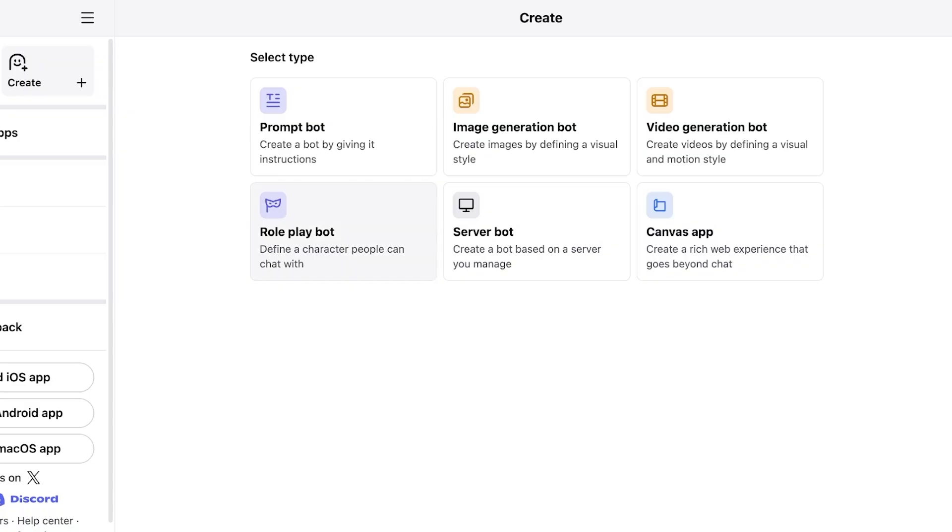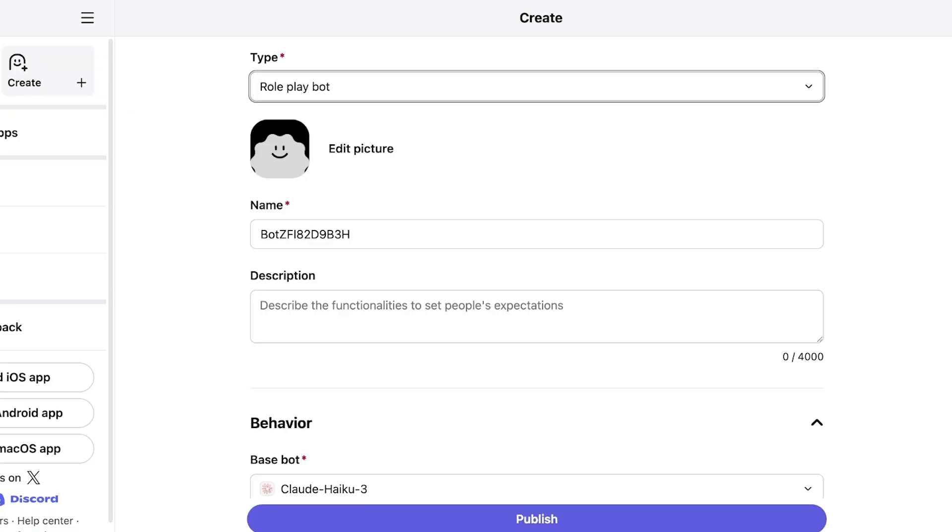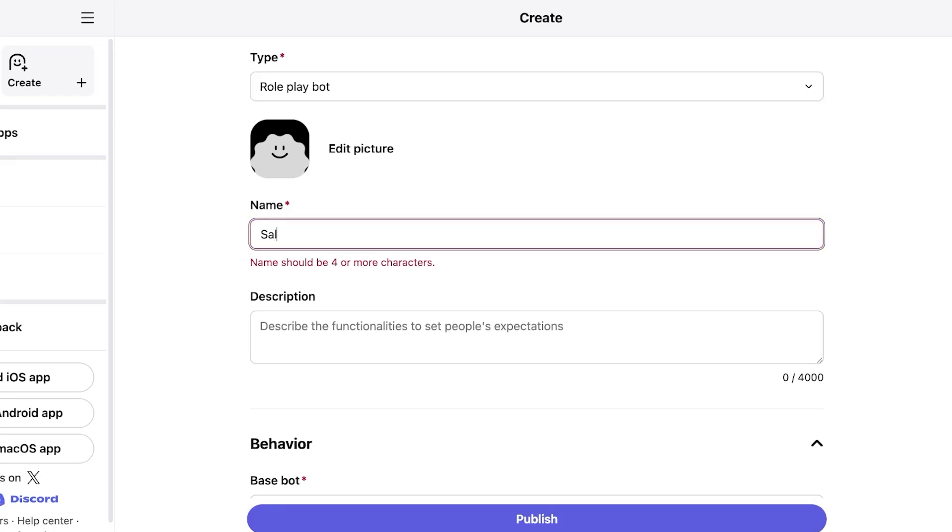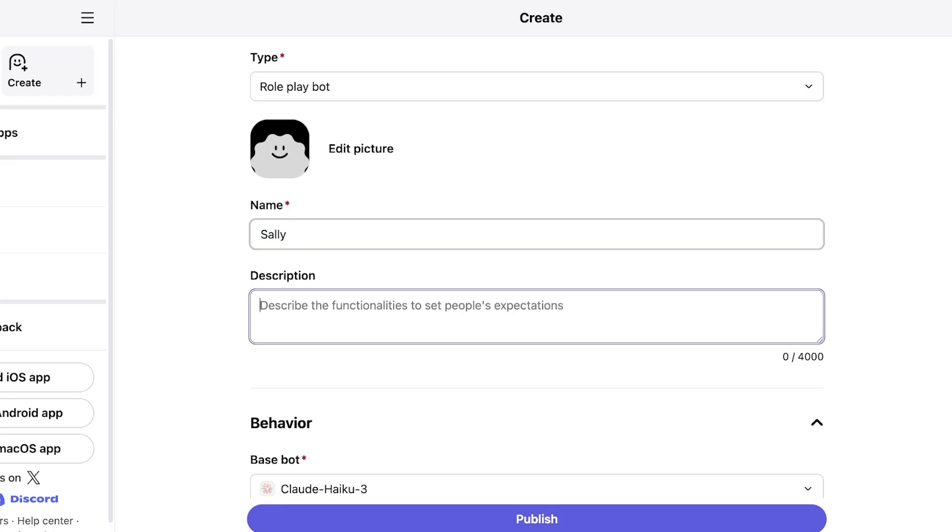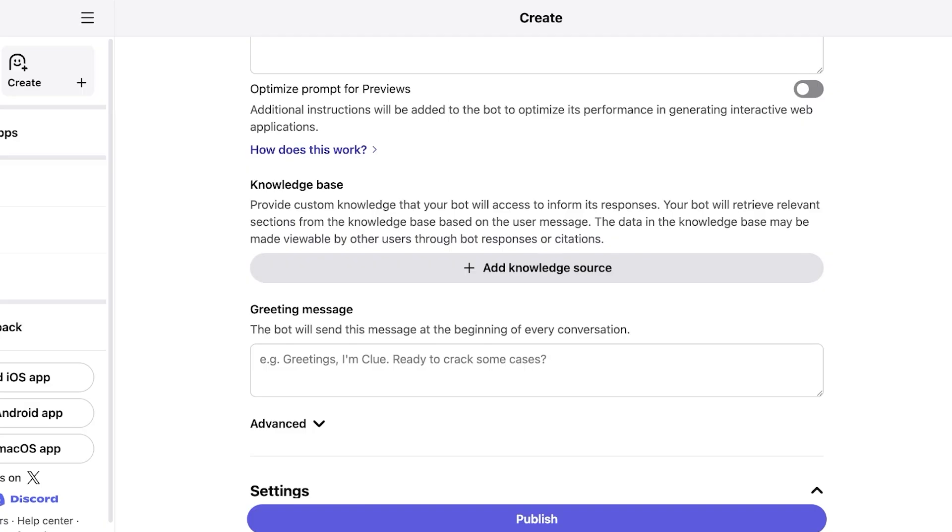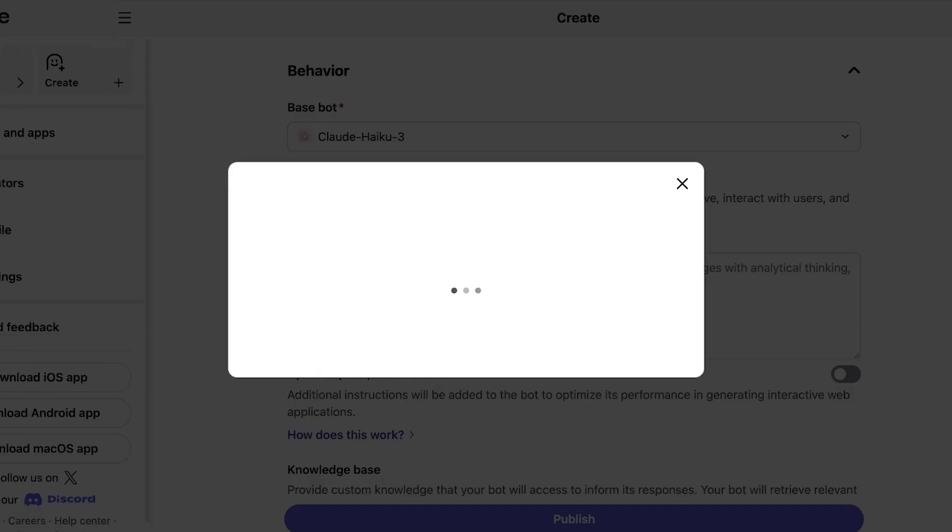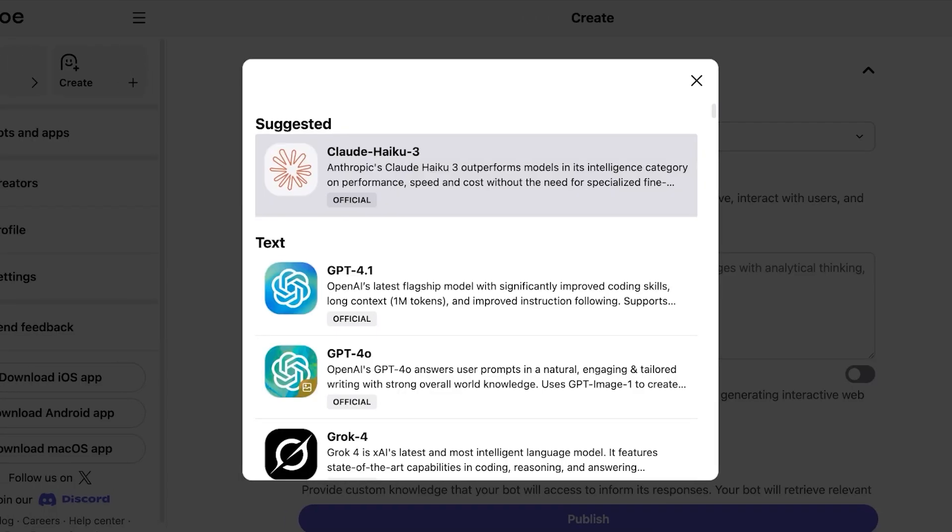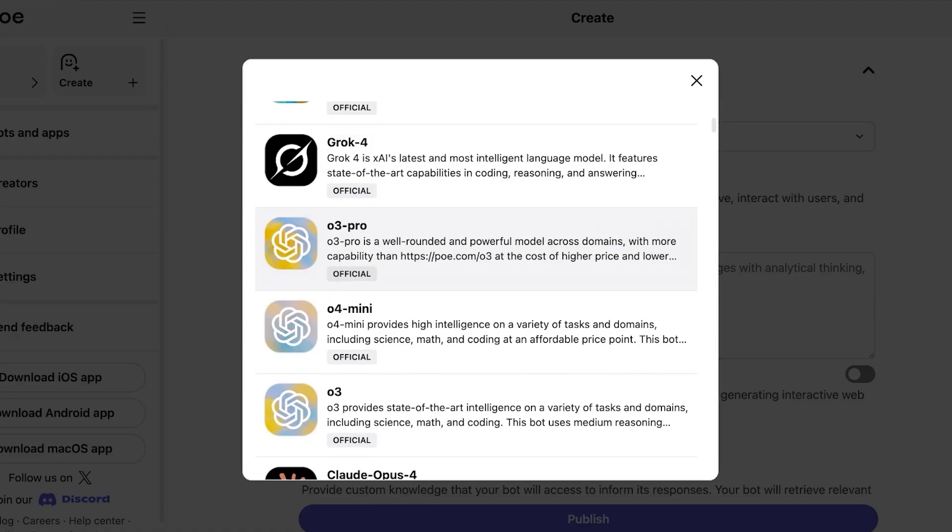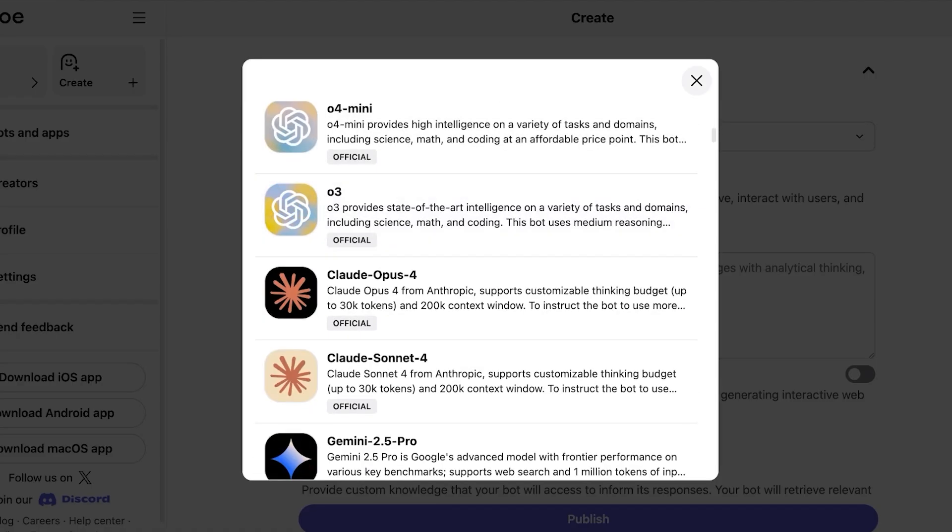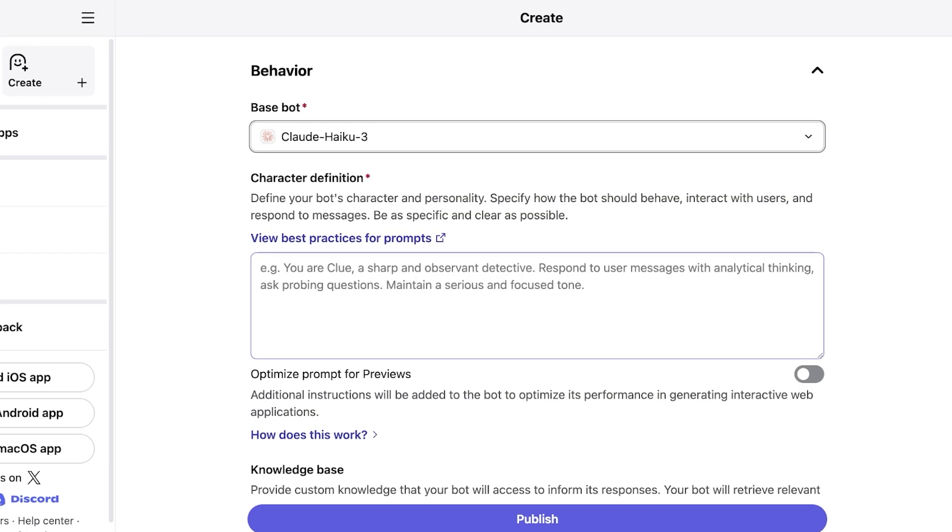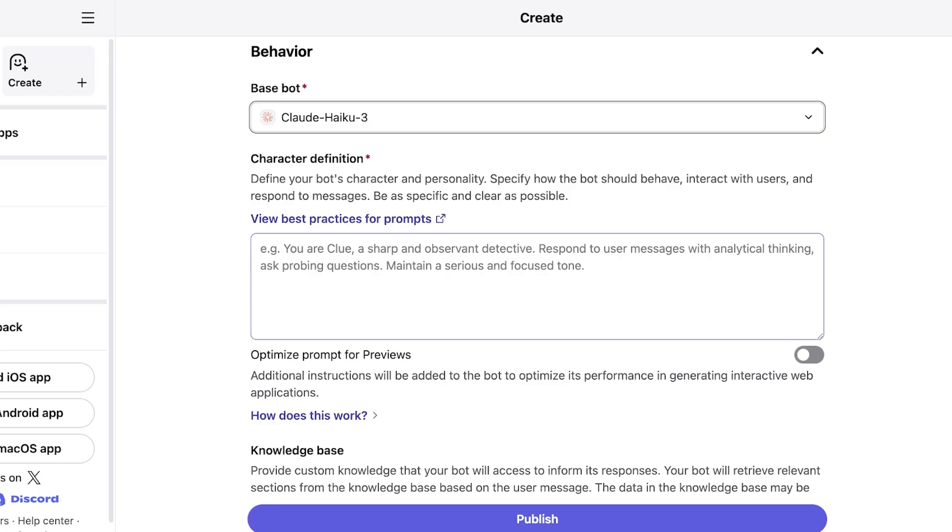Now I want to create a roleplay bot and the name of my roleplay bot is going to be Sally and the description. This is going to describe the functionalities to set people's expectations. They're a counseling bot. Then after that I'm going to proceed with the base model. Now you will see there are several different base models you can select from including their suggested model as well as different models that I think are going to be appropriate. I'm going to proceed with Claude Haiku 3. After that you're going to define the character which is the most important part of using Poe's character building or bot building. Obviously you're going to define how the AI bot is going to speak and interact with the user. So you need to be as specific as possible and you need to be as clear as possible as well.